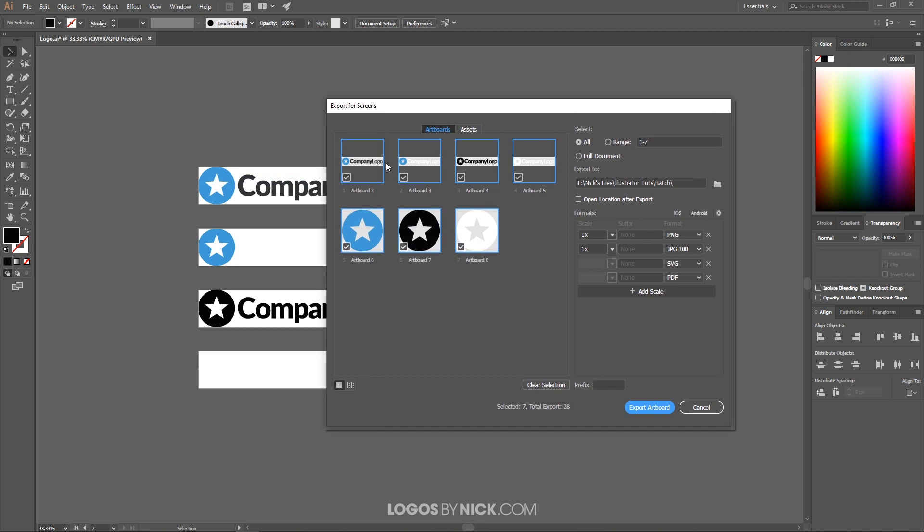And you're gonna get this menu right here with all of these different options. It's going to show you the graphic within each artboard here along with the artboard name, and these names represent the file of the document you're going to export.